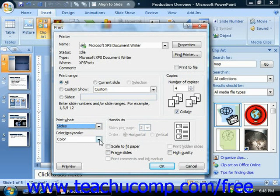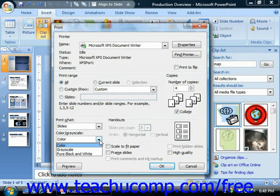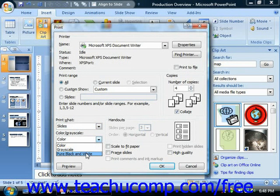Then use the color grayscale drop down to select either color, grayscale, or pure black and white.